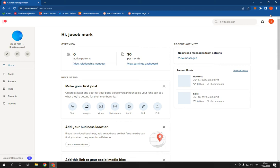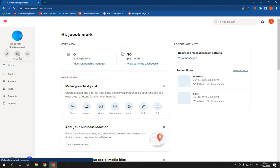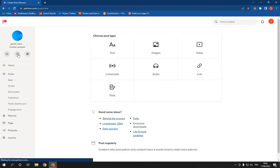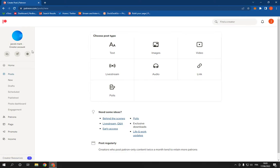First step, go to patreon.com and log into your account. This is the homepage. Now go right here under your name. You will find this new post option. Click on it and here you will find many types.